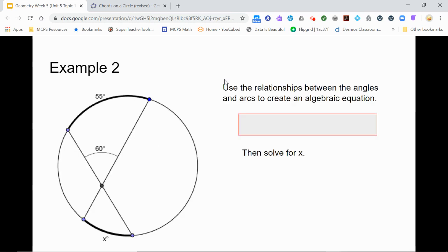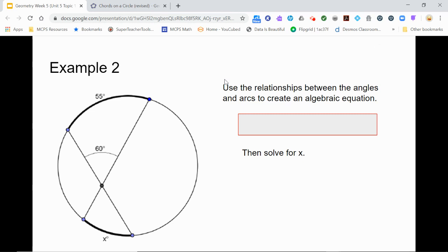Let's try one more example. This time, we are given the measures of one of the vertical angles and an intercepted arc, and we need to find the measure of the other intercepted arc. Pause here and try the problem on the capture sheet. Since the lines intersect within the circle, we know that twice the measure of the vertical angle equals the sum of the measures of the intercepted arcs. So 55 plus x equals 2 times 60, or 55 plus x equals 120, and we find that x equals 65.